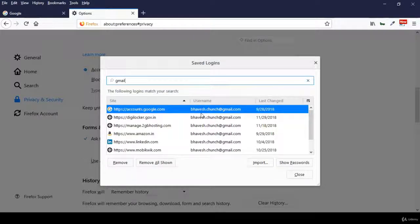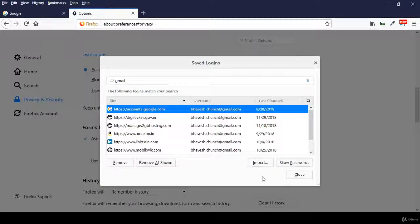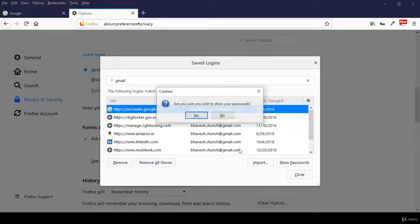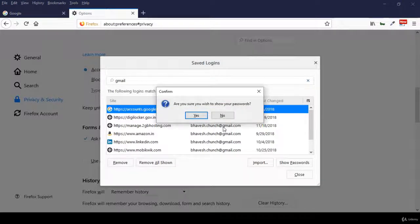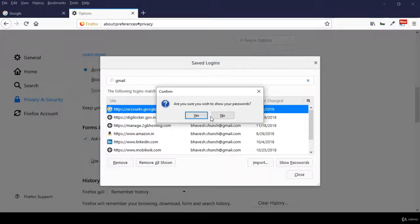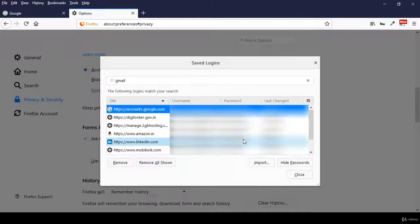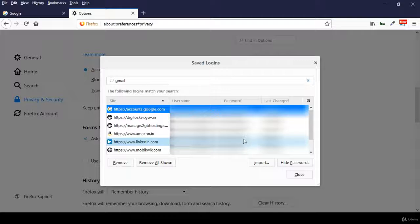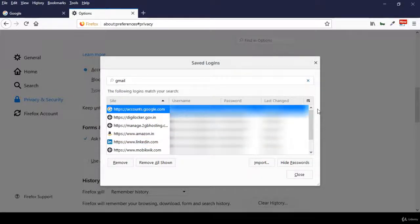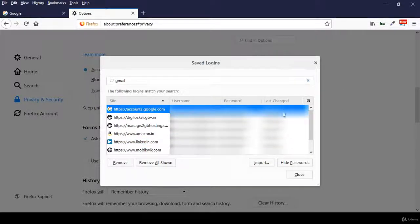It will show the Gmail account I have saved. Now when we click on Show Passwords button, we get the message 'Are you sure you wish to show your passwords?' Click on Yes. Here all my account usernames and passwords will be shown, and you can see the last change date also.